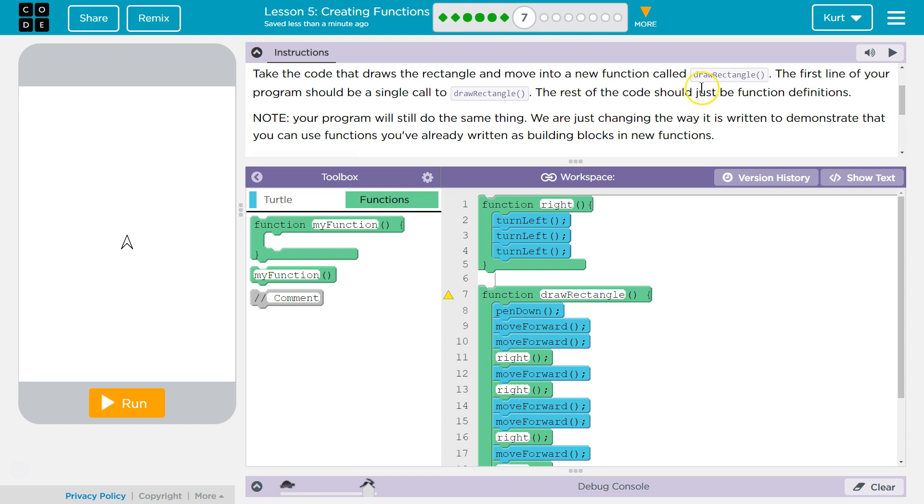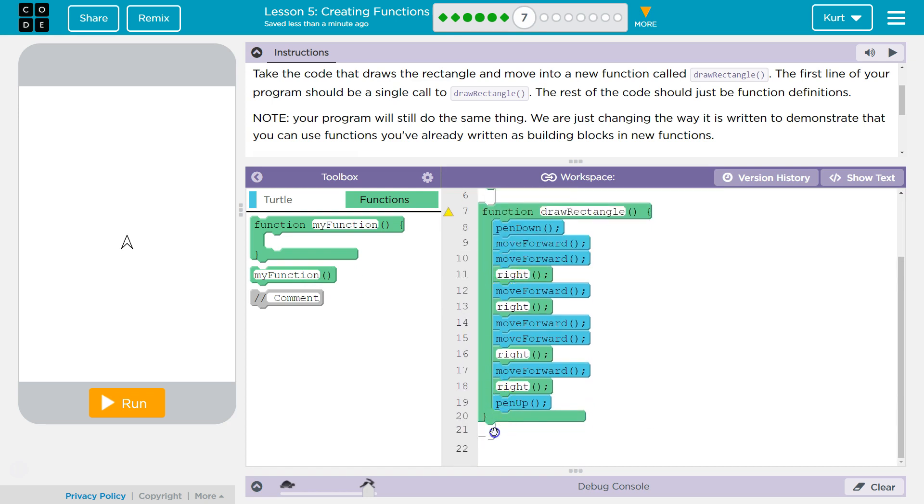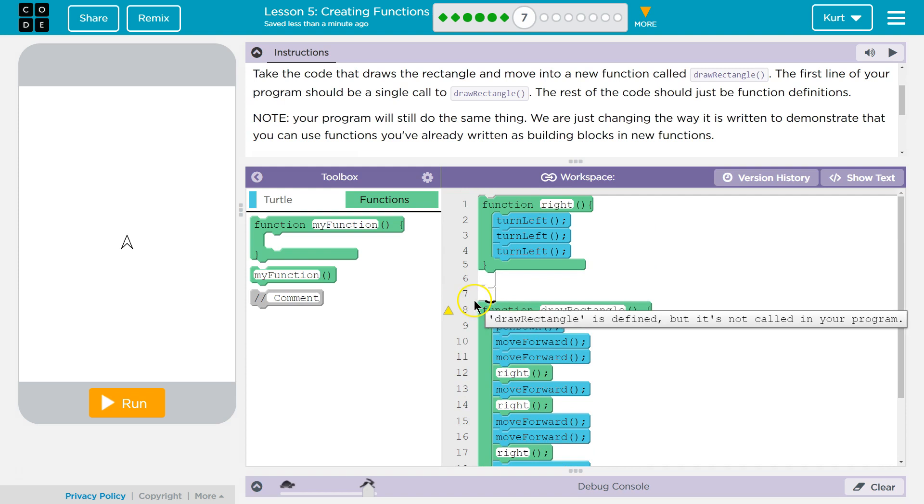Our final instruction is to call the drawRectangle function. And to do so, this is a function call, right? That just means, that's when we tell the computer to run our function. So, we're asking it to run our function at that point. And these instructions say it wants it at the top of the code.